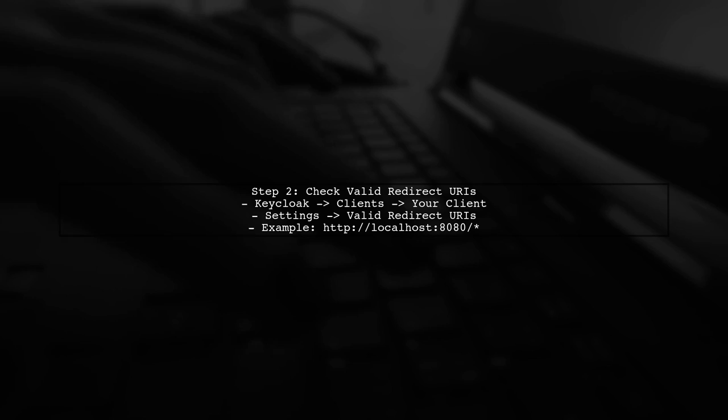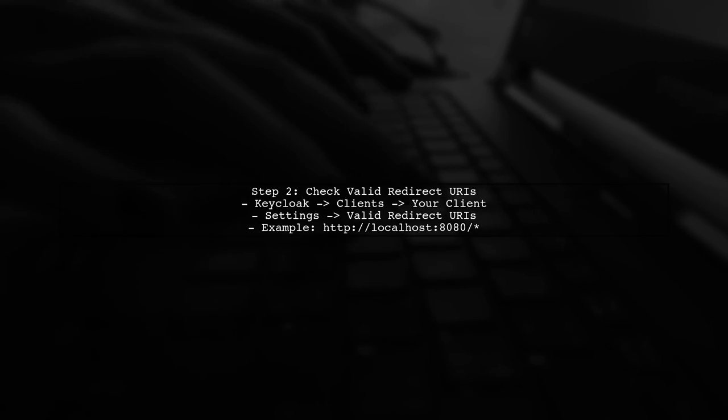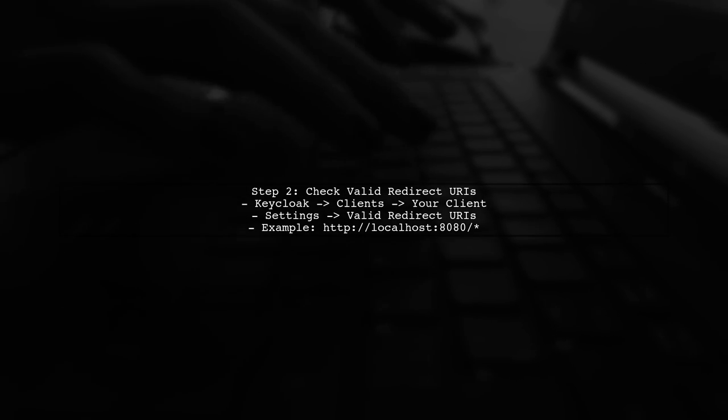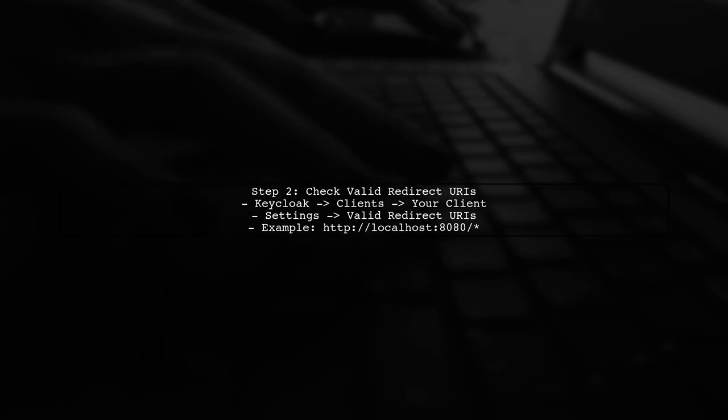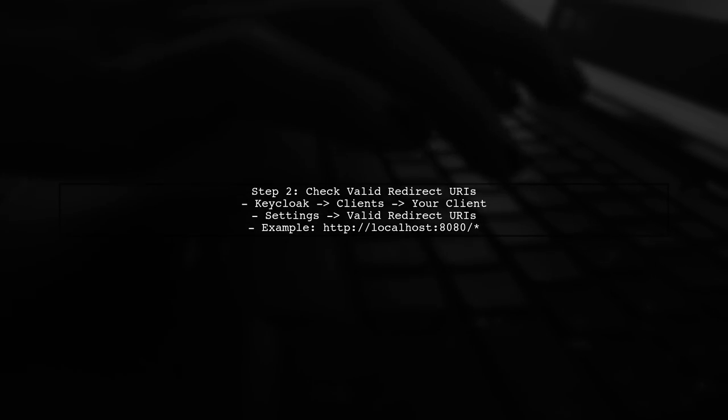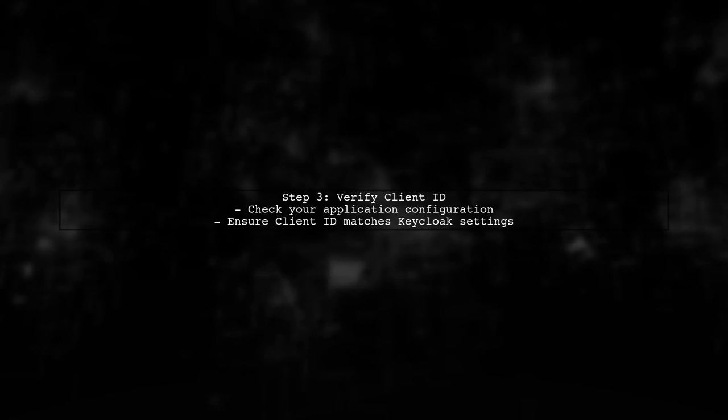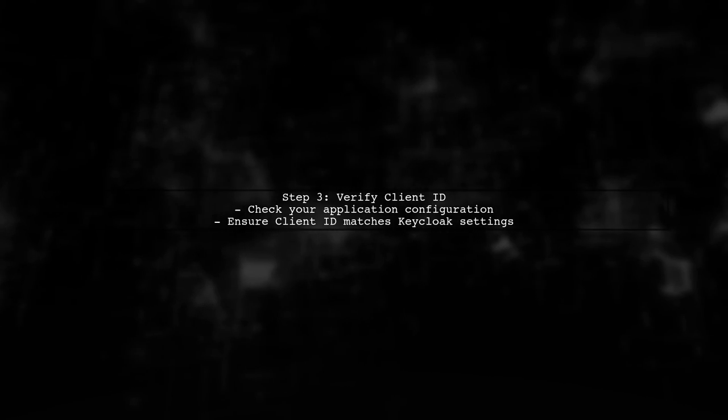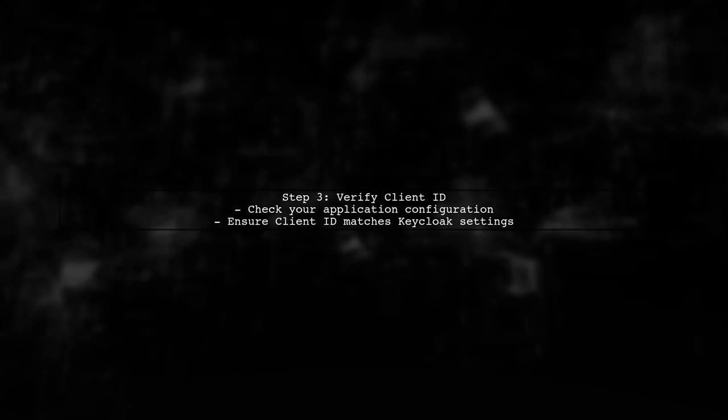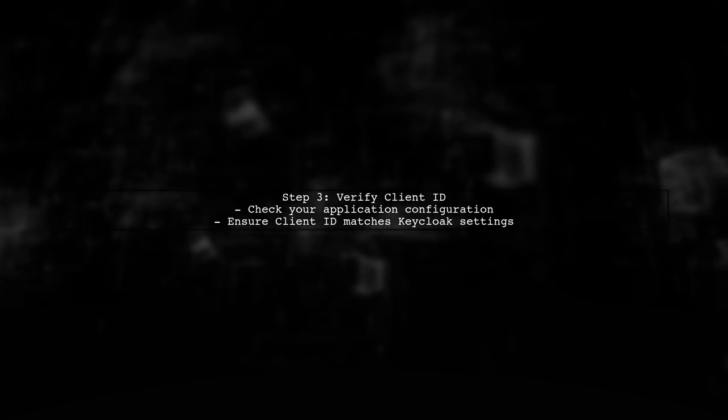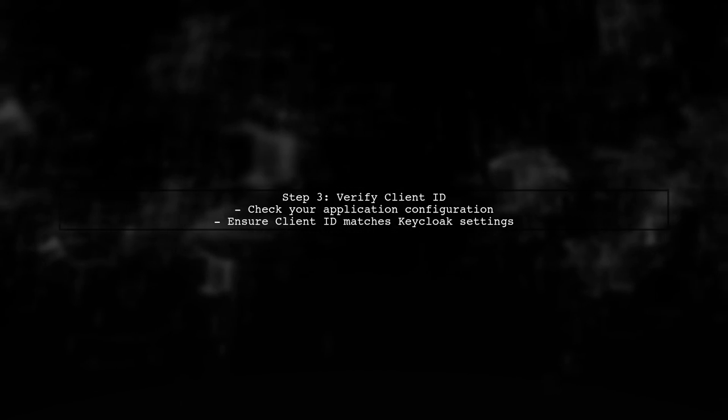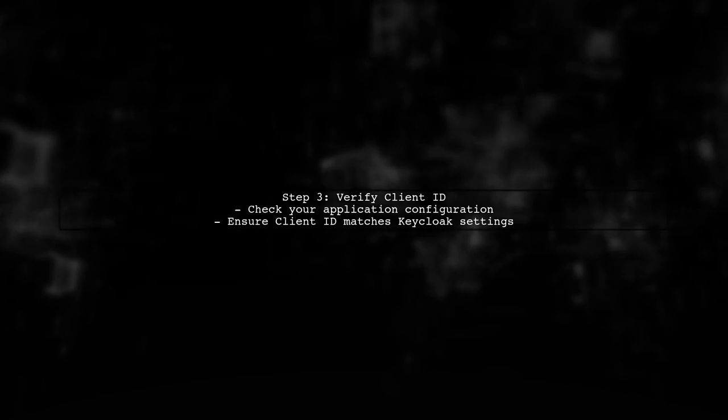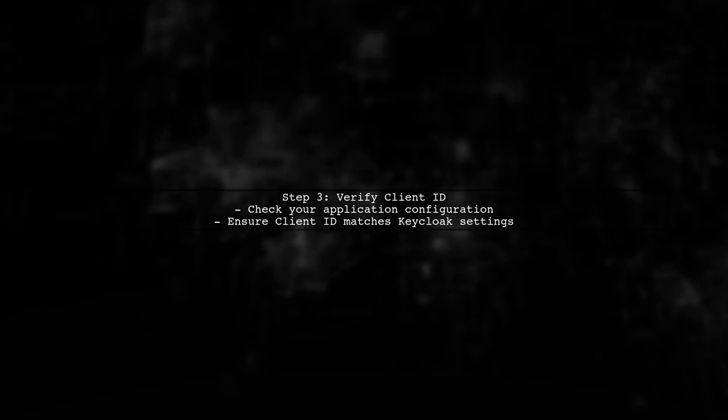Once your application is running, make sure to add the correct URI format. Additionally, ensure that the client ID you are using in your application matches exactly with the client ID configured in Keycloak. Any mismatch will lead to the client not found error.